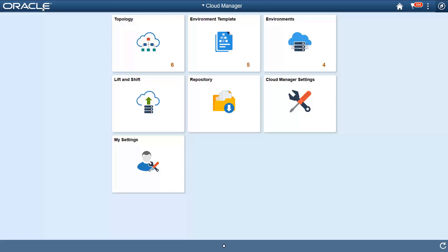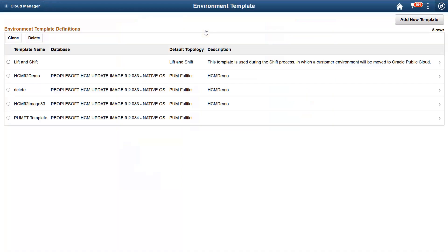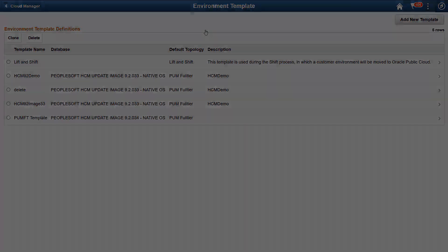To see the available templates, select the Environment Template tile from the Cloud Manager homepage. The templates you see are the same as the available templates when you select the Create Environment button from the Environments tile.